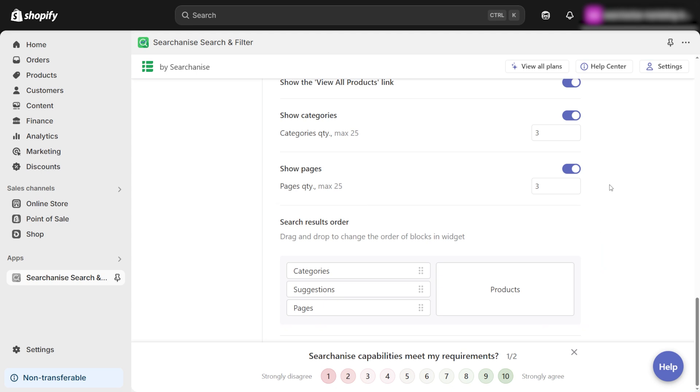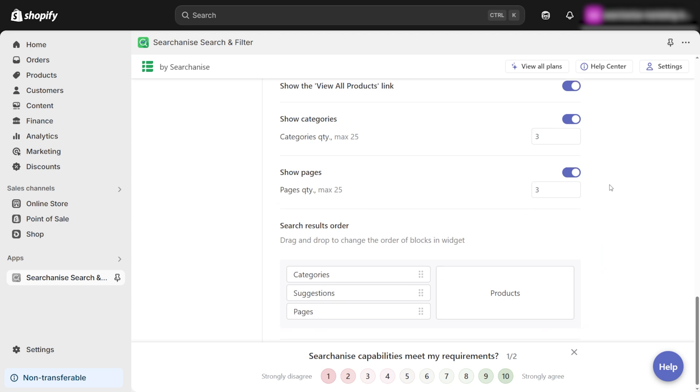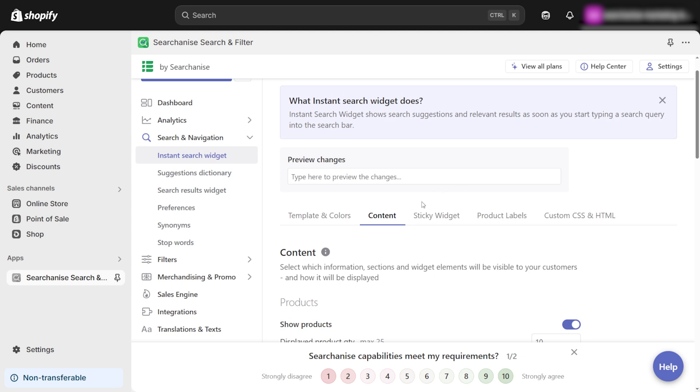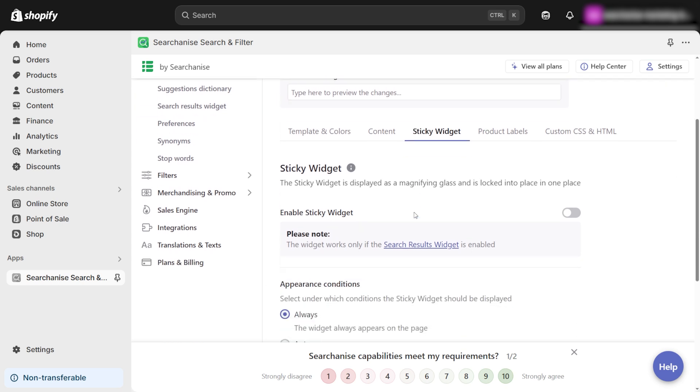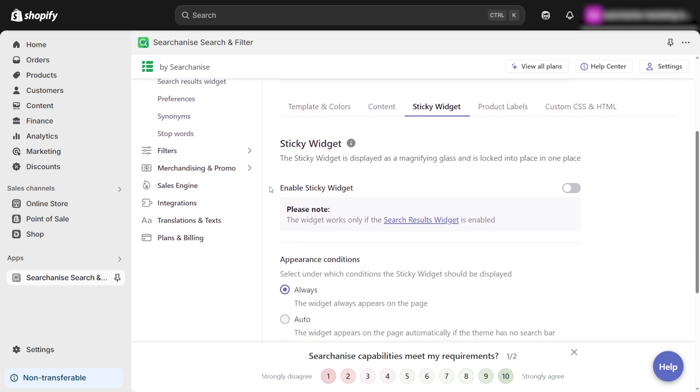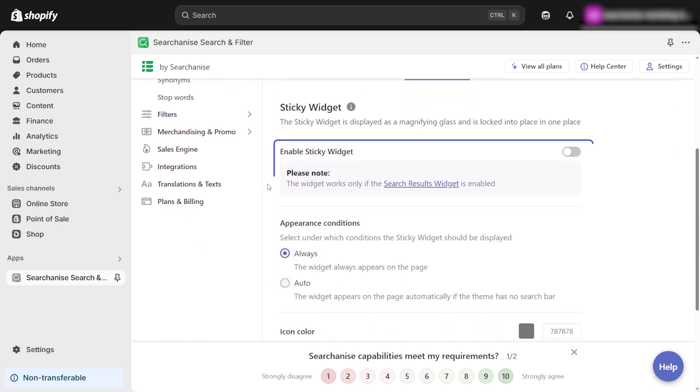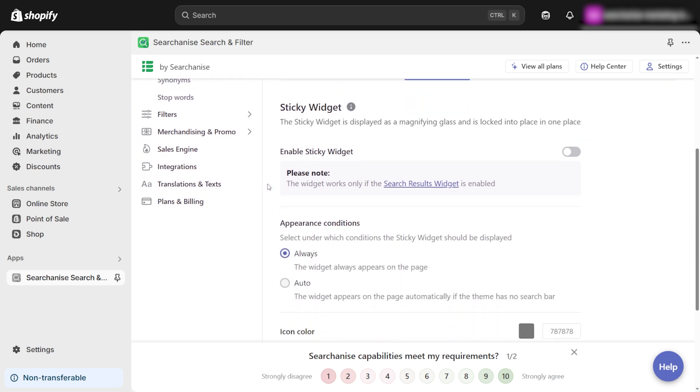Now, let's talk about the Sticky Widget, an important feature that enhances user experience by displaying a magnifying glass icon in a specific position on your store. Many store owners keep this feature disabled, but it can be quite useful for making the search function more accessible. If you need it, do this.